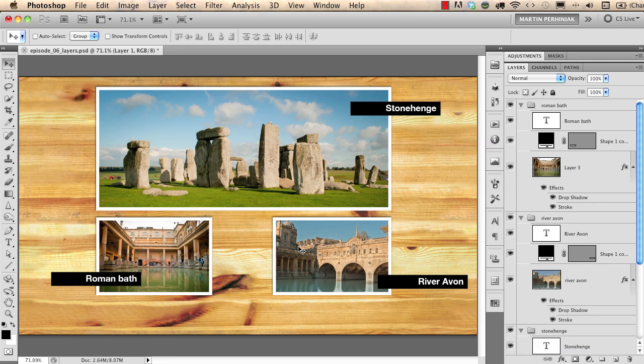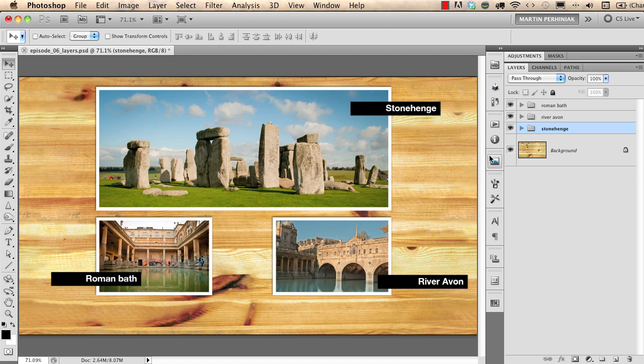Now you can see why it's good to have everything organized in the Layers panel. To collapse all layer groups at once, use Command or Control-click on the arrow. This has been a quick overview of the Layers panel and how to work with layers. Practice with the PSD exercise file, and always keep your panel clear by naming and grouping layers. In the next episode we'll learn more about blending layers together. Thank you for your attention and see you next time.